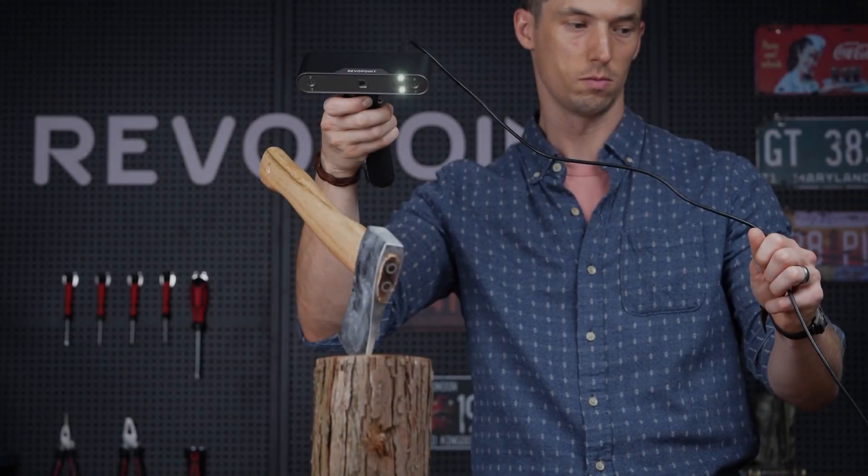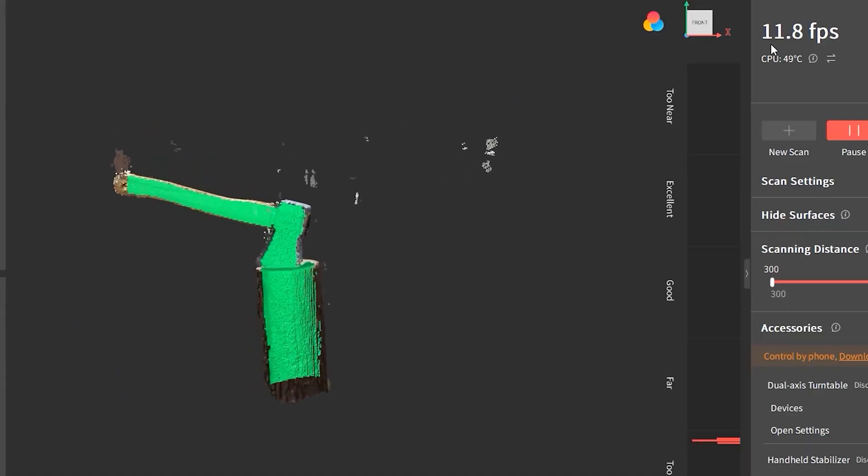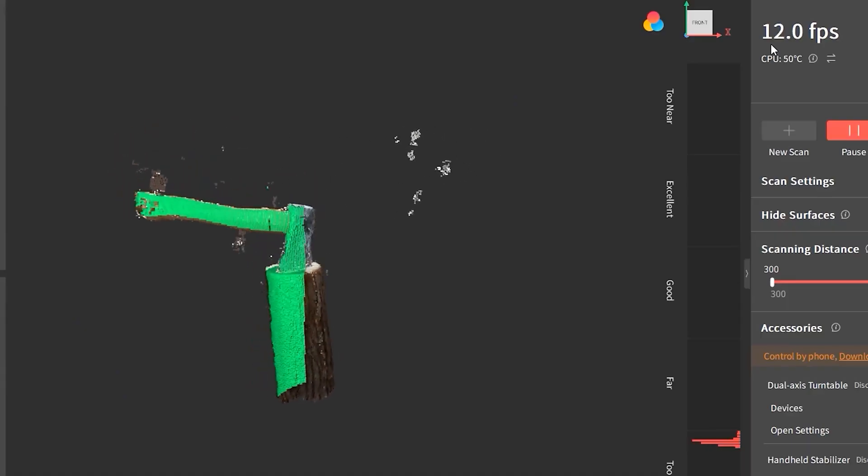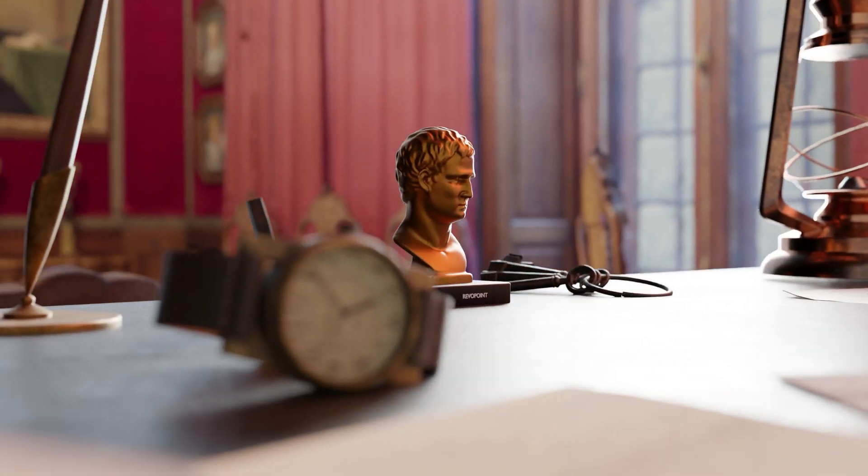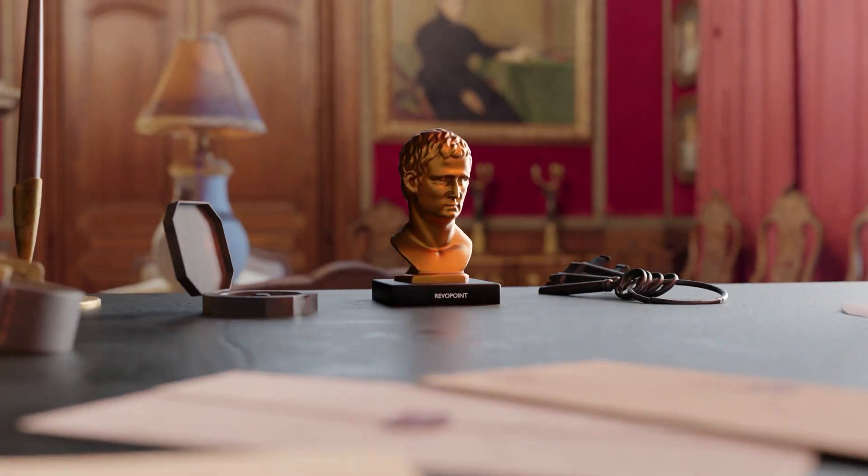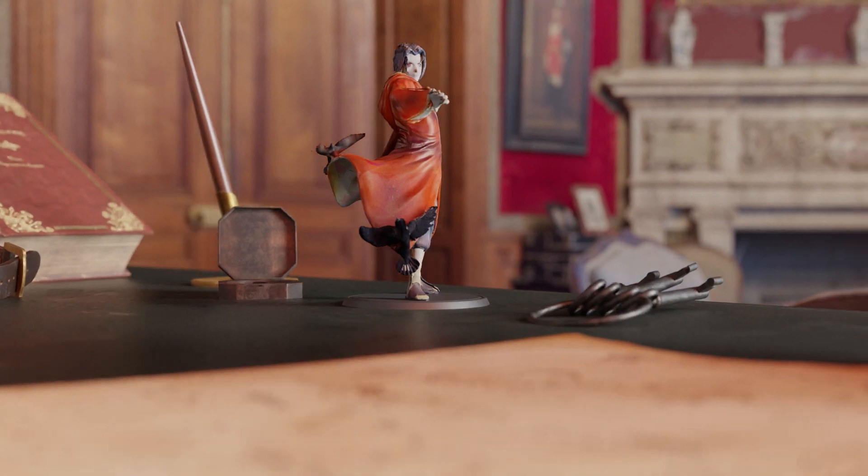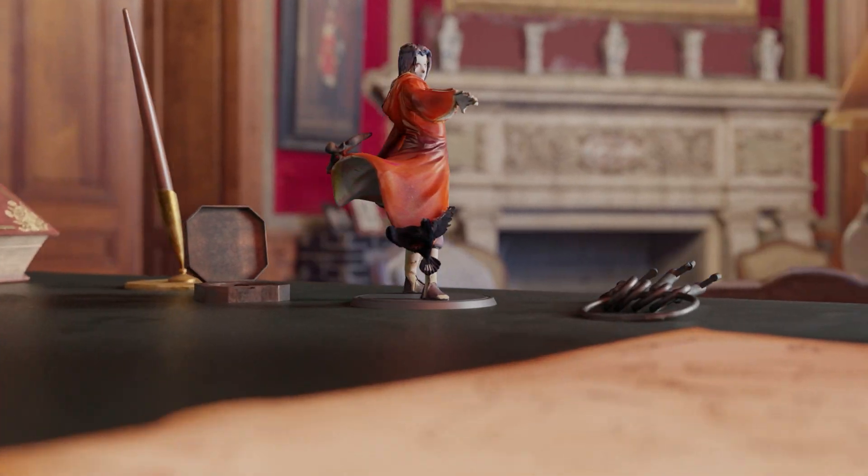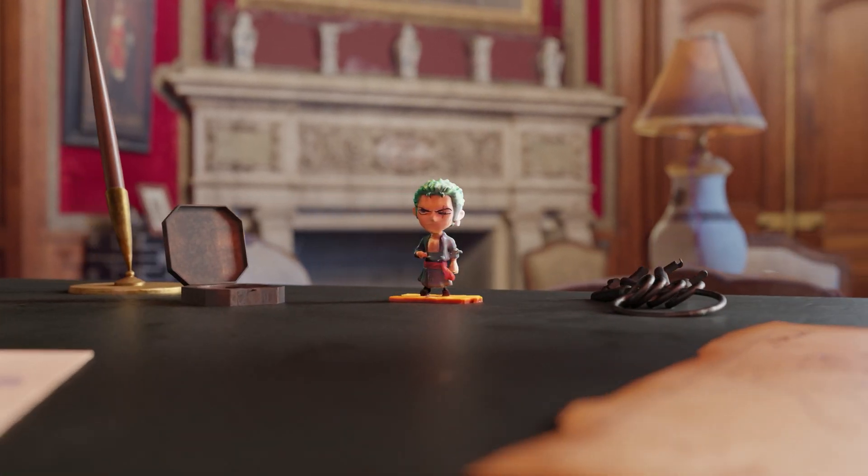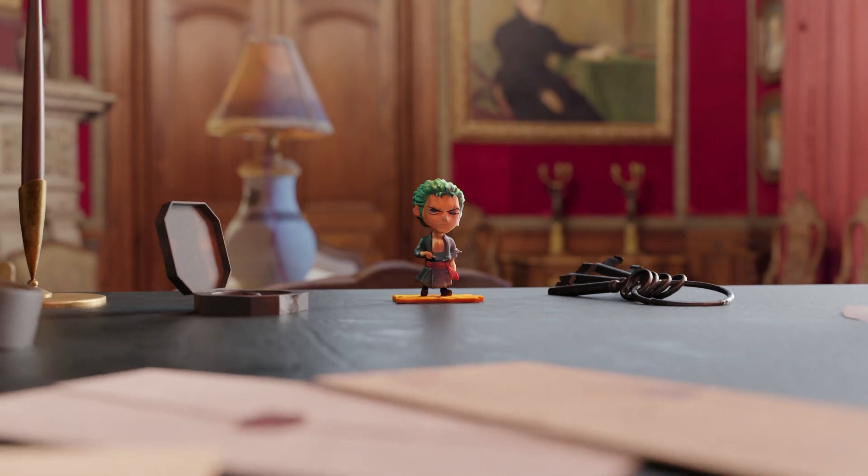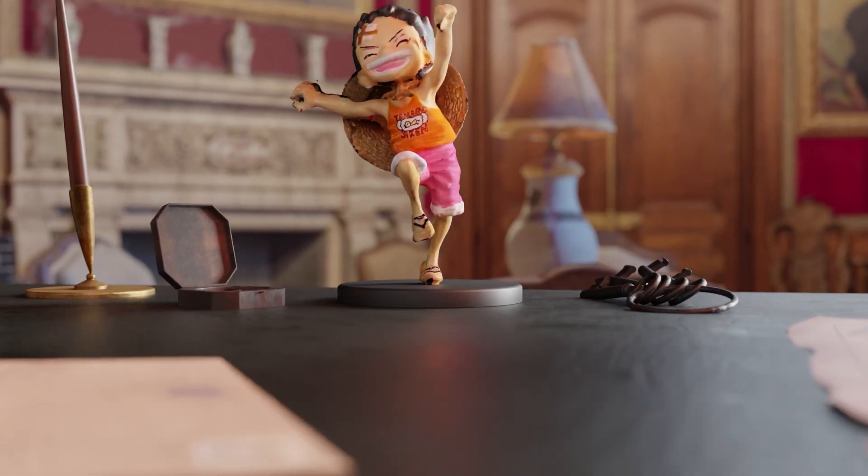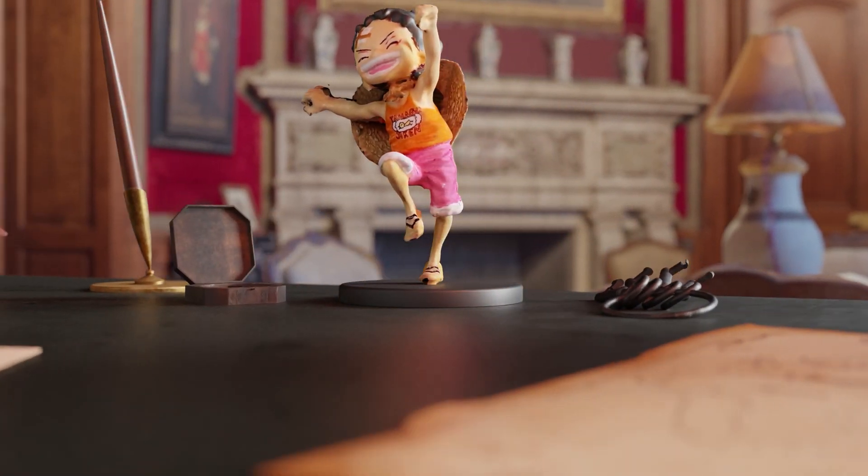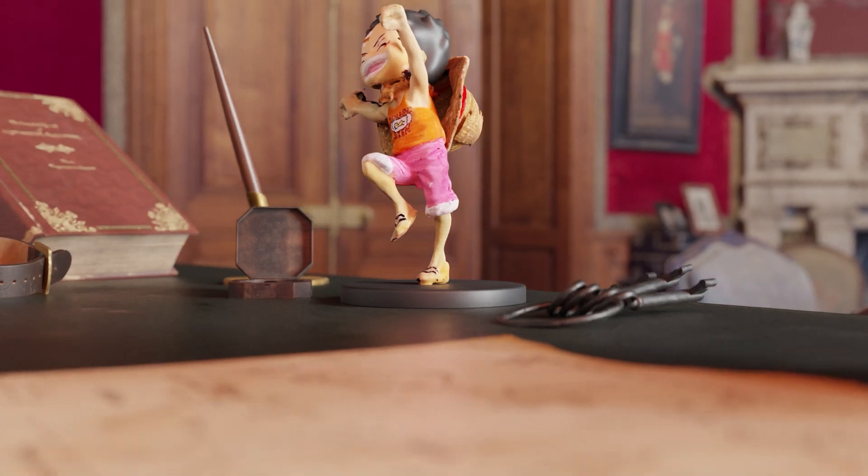So guys, if you are interested in this 3D scanner, you can find all the necessary links in the description. I hope you found this video useful and informative, if you did, please give it a thumbs up. You can also check some of our previous videos. Thank you very much for watching, and I will see you in the next one.